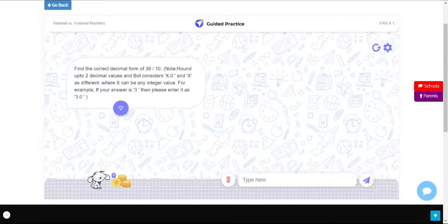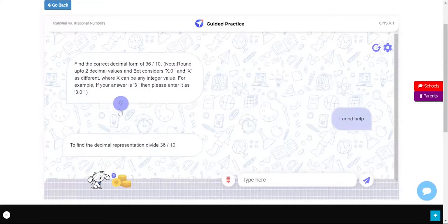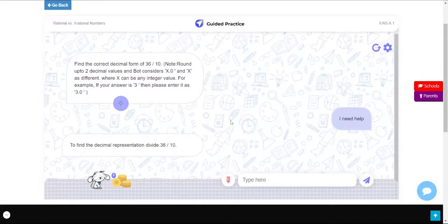The Lumos assistant reads out the question. If you're not sure of the answer and need some extra support, click on the hint button over here. To find the decimal representation divide 36 by 10. Nice! With the help of this hint, you can try arriving at an answer.